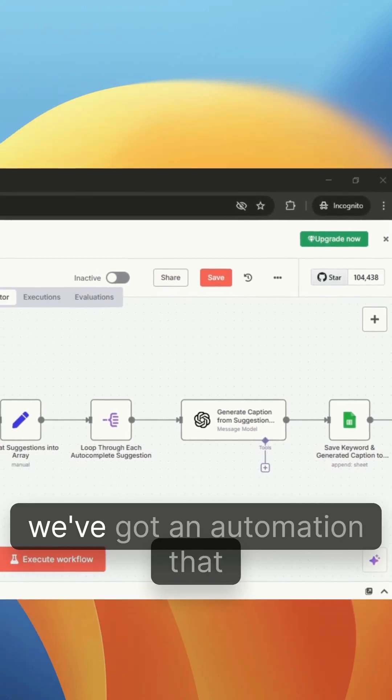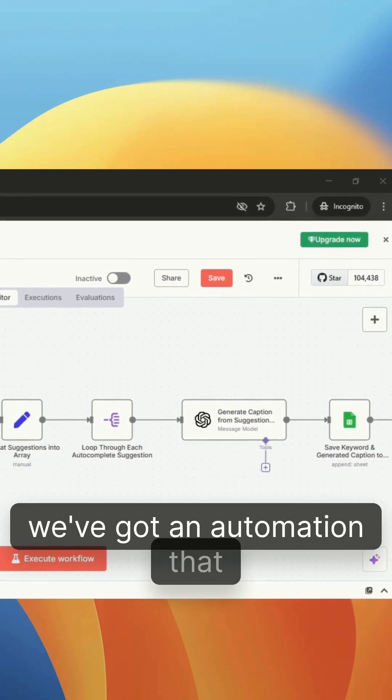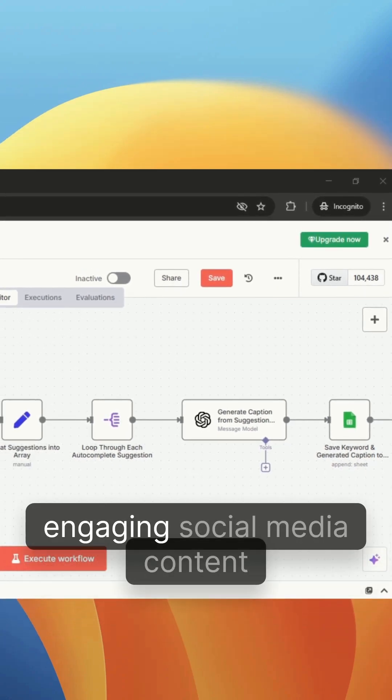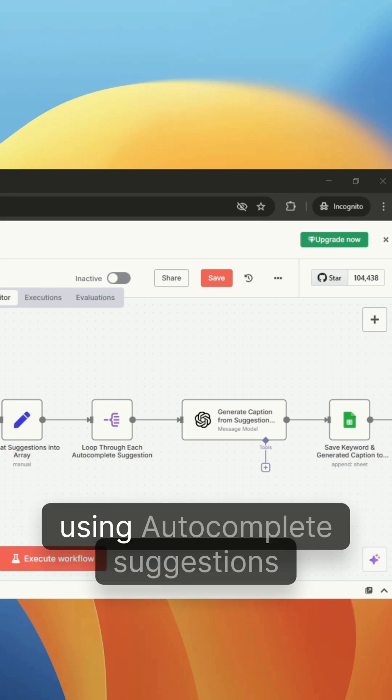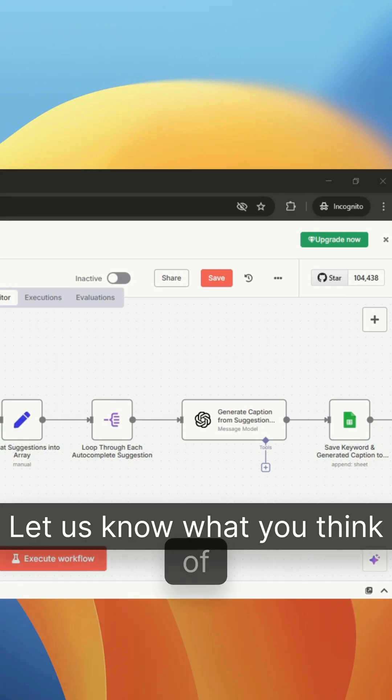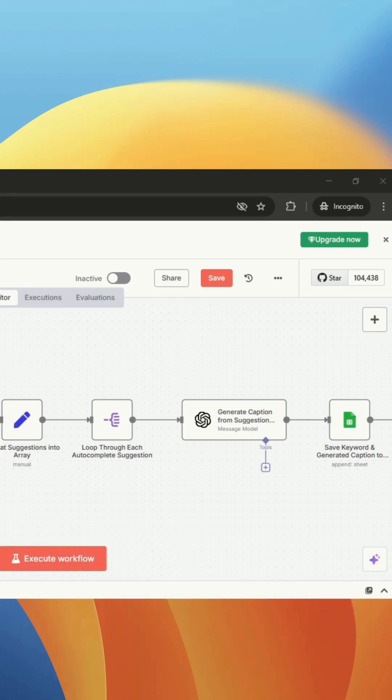And just like that, we've got an automation that generates captions for engaging social media content using autocomplete suggestions and AI. Let us know what you think of this automation.